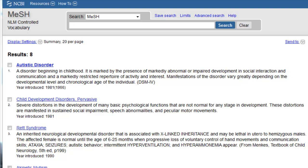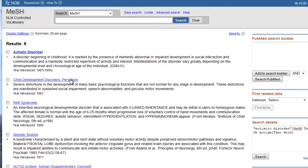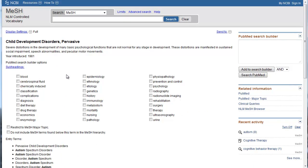If we want to review the complete details of one of these MeSH terms, we can click on the hyperlinked term. Our previous PubMed search showed us that PubMed translated autism spectrum disorders to child development disorders pervasive, so we can click on that term. You'll notice that this page is formatted exactly like the page we saw for cognitive therapy.